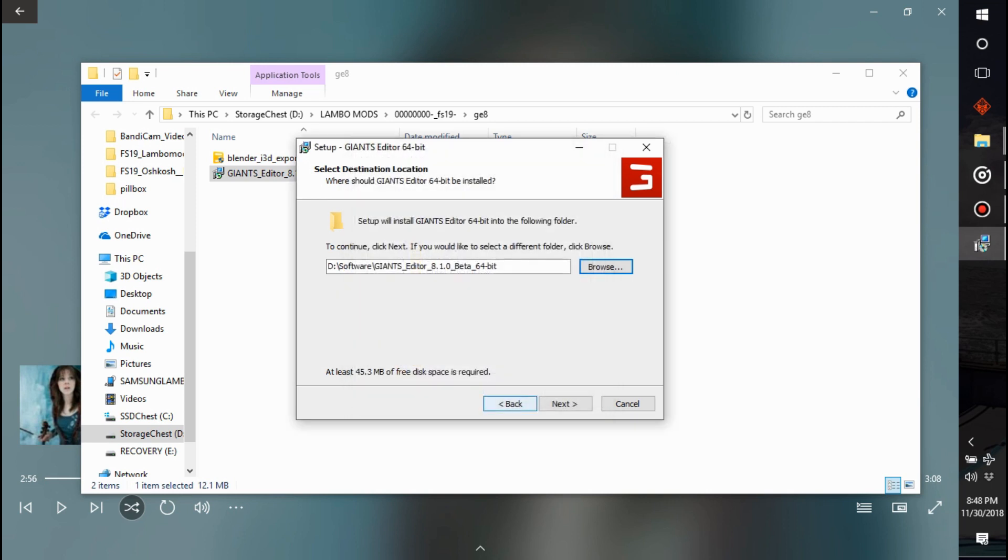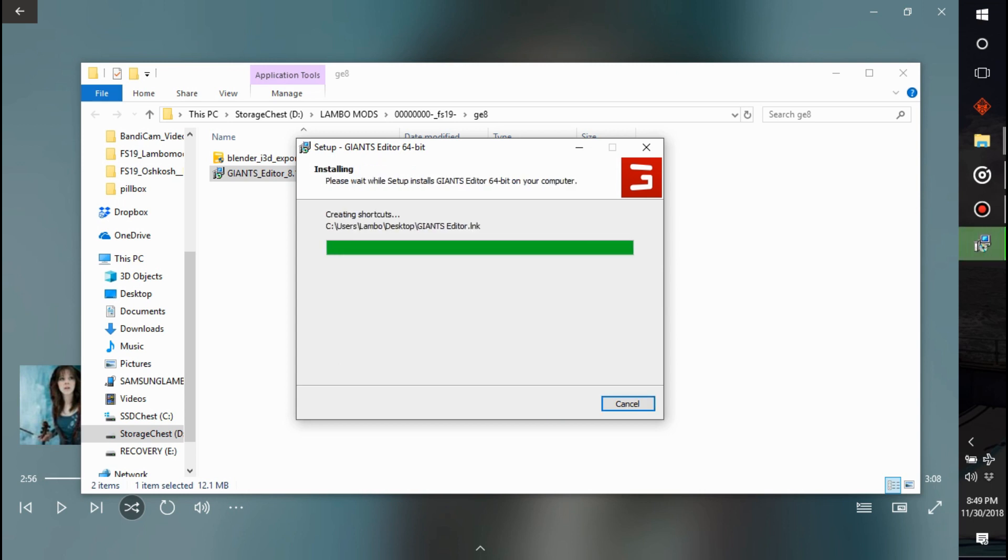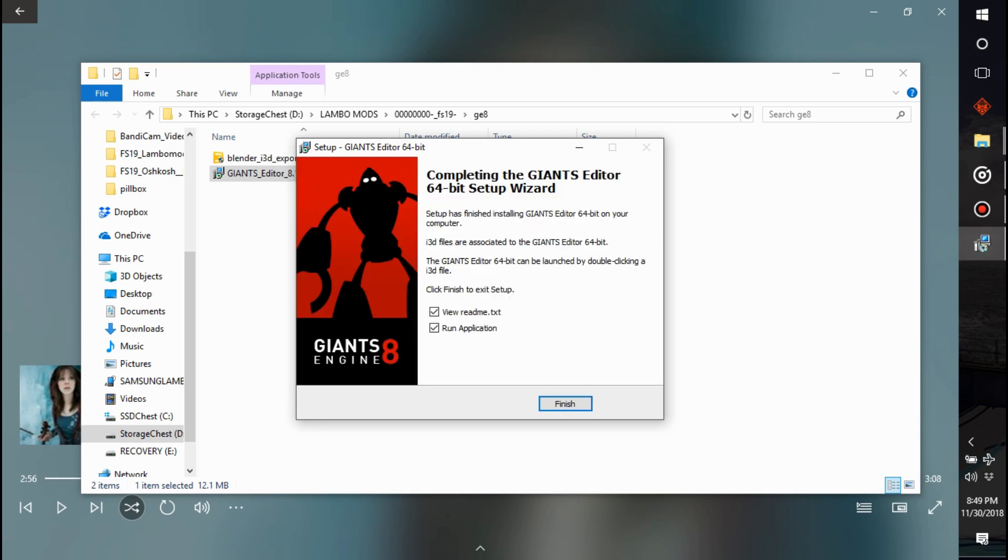So I put it in there, click next. Cool. Yeah, you can create a desktop shortcut for me. Okay, so we're installing.